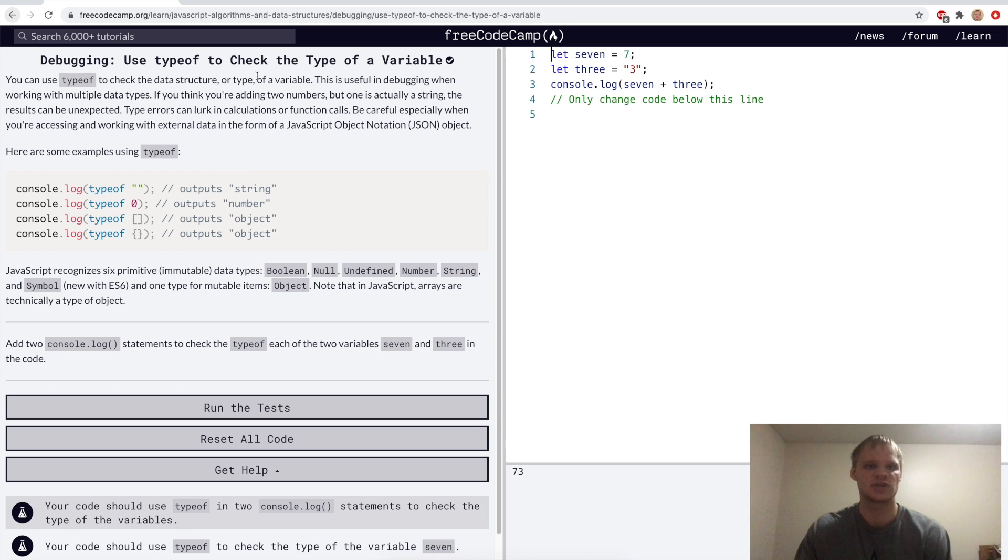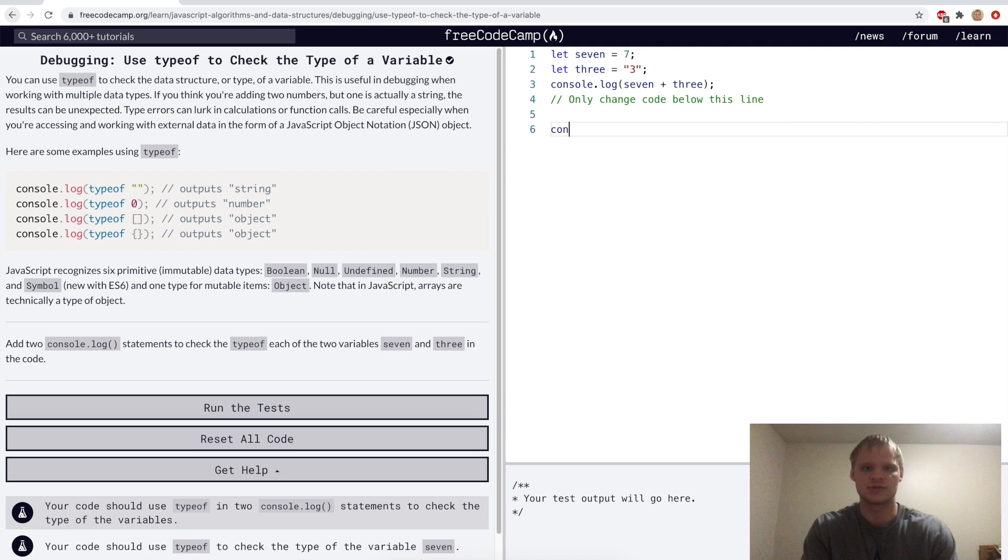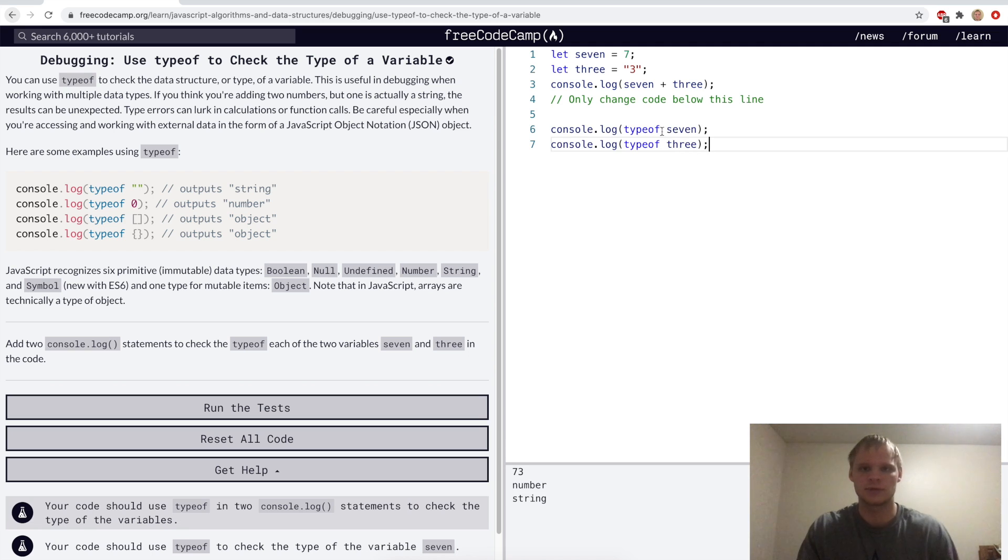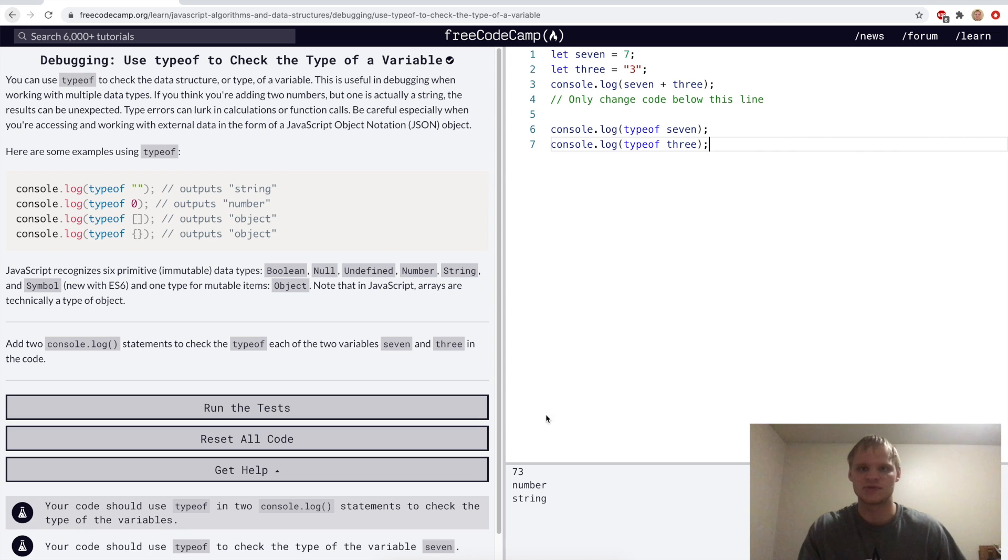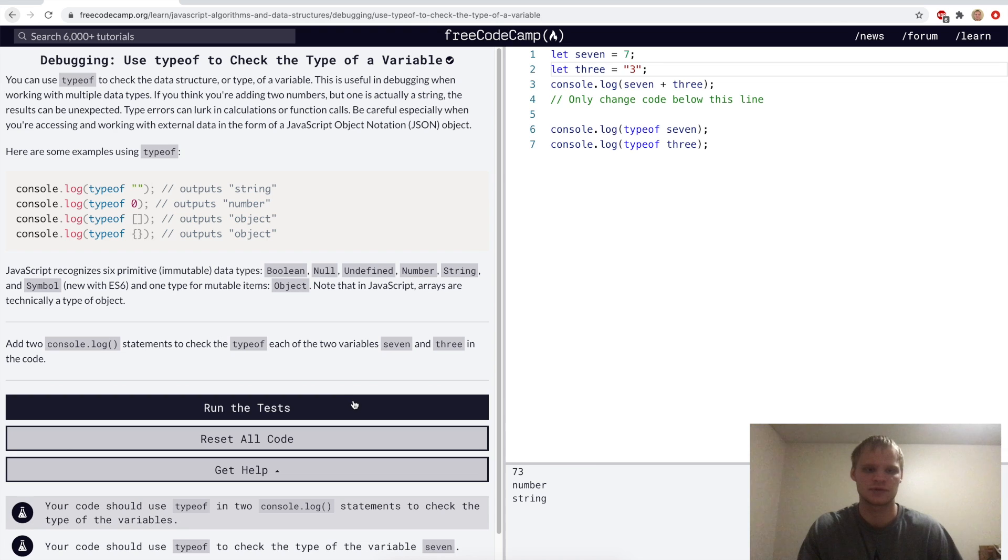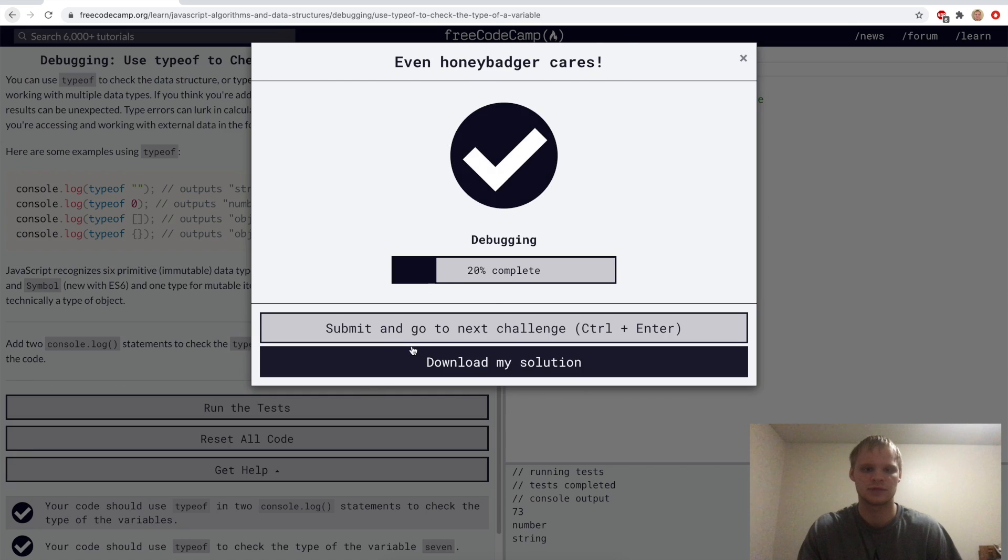Use typeof to check the type of a variable. So here we'll just console log these two variables with typeof. So there we did typeof 7, typeof 3. The typeof 7 is a number. The typeof 3 is a string, which seems correct. So let's run that.